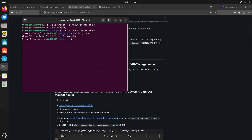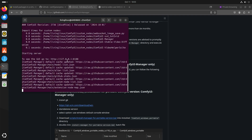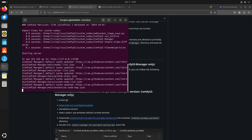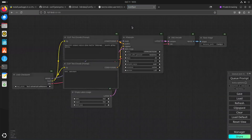So we are just going to start ComfyUI. I don't have a dedicated GPU, so I need to run it in CPU-only mode. Now it says the GUI should be available from this address. Let's see — and here we have ComfyUI.